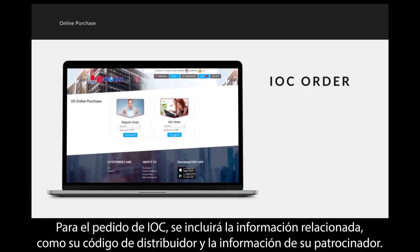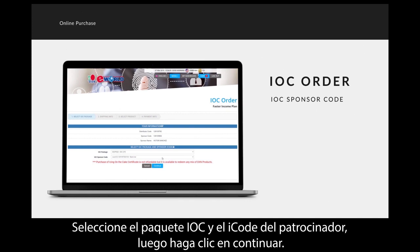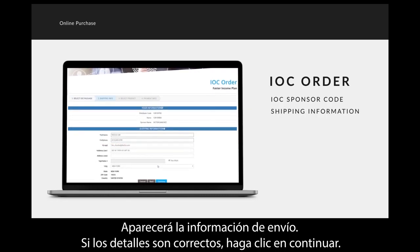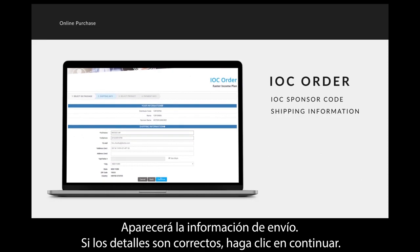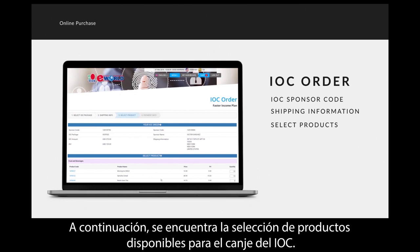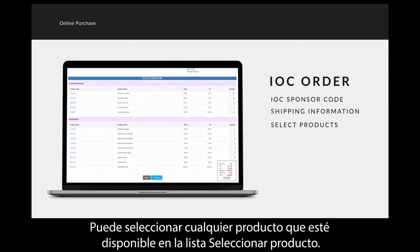For IOC order, the related information like your distributor code and sponsor information will be listed. Select the IOC package and sponsor I-code, then click Continue. The shipping information will appear; if the details are correct, click Continue. Next is the selection of products available for IOC redemption. You can select any product available under the select product list.